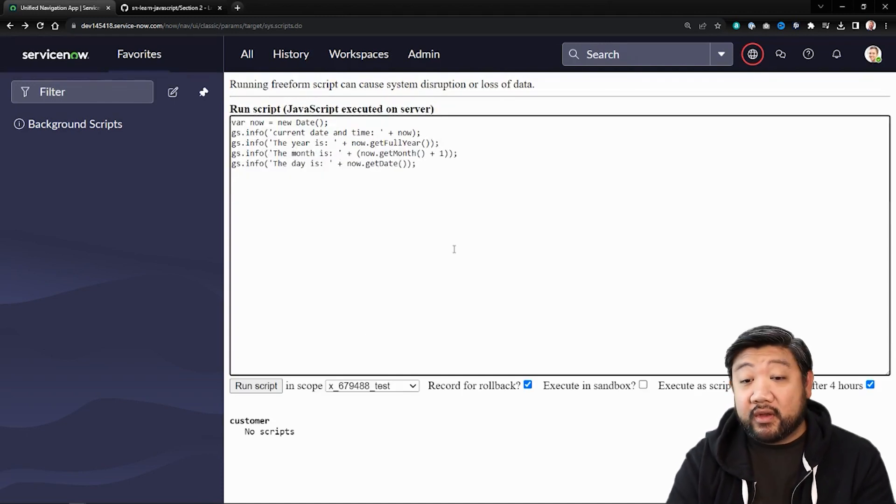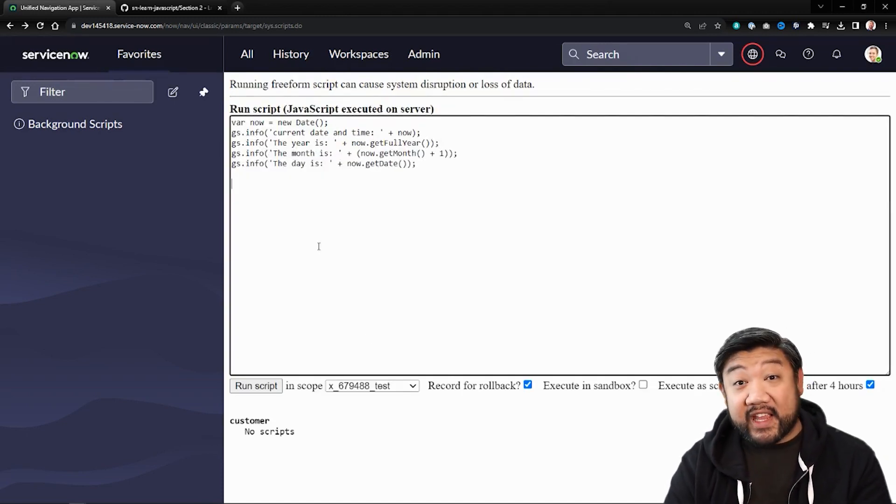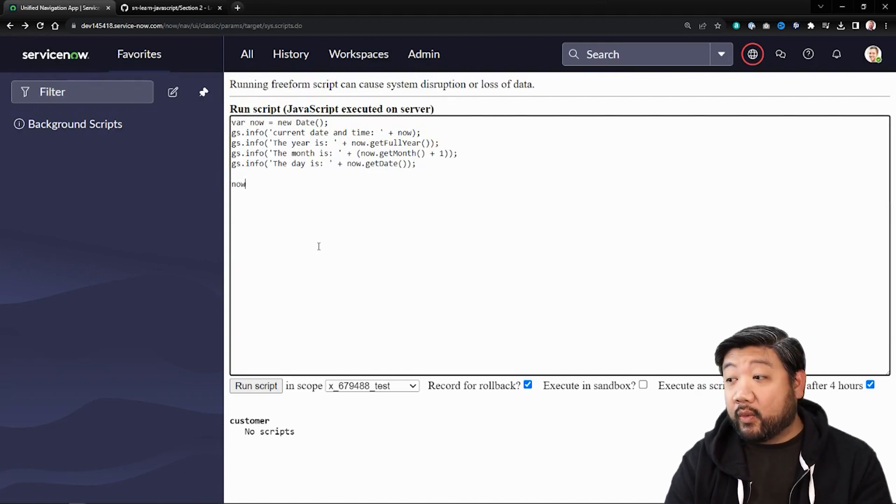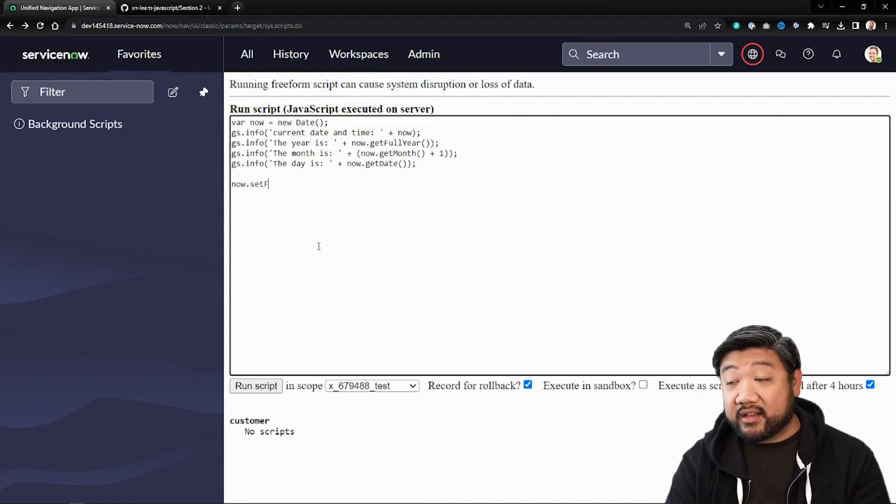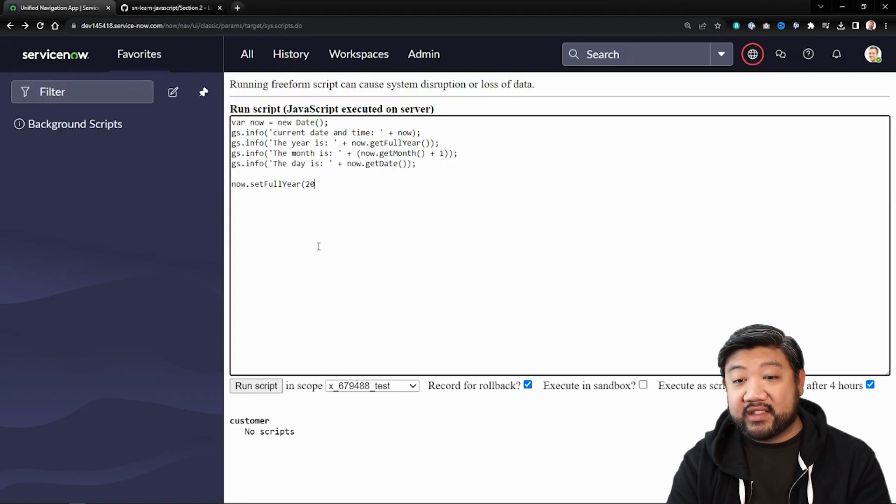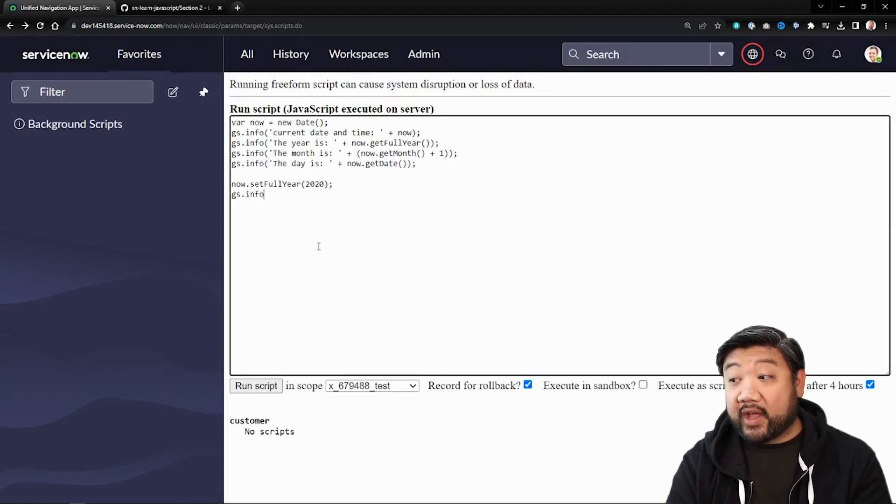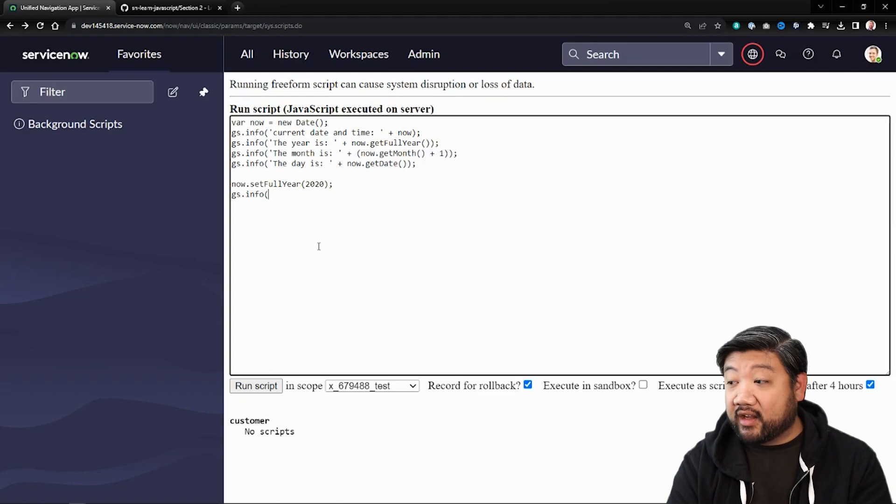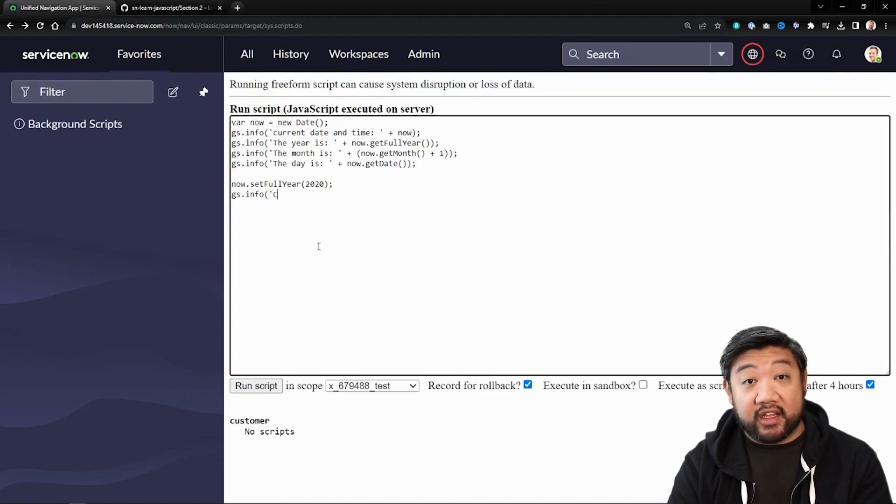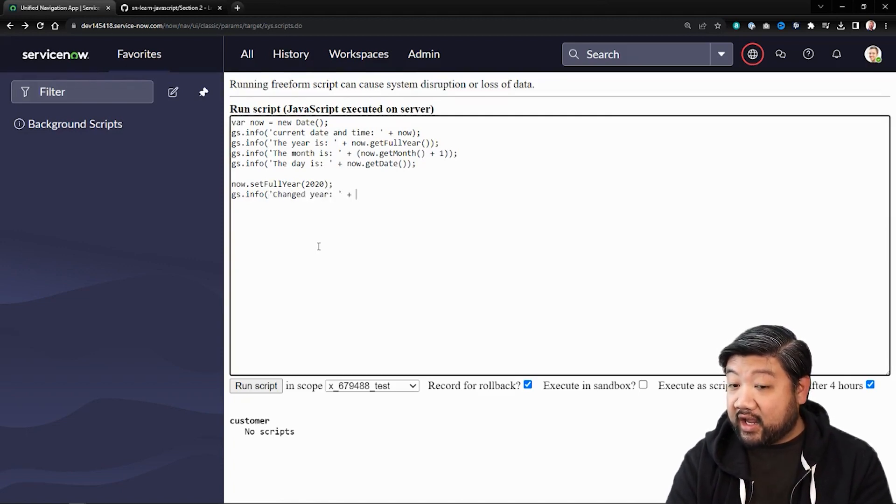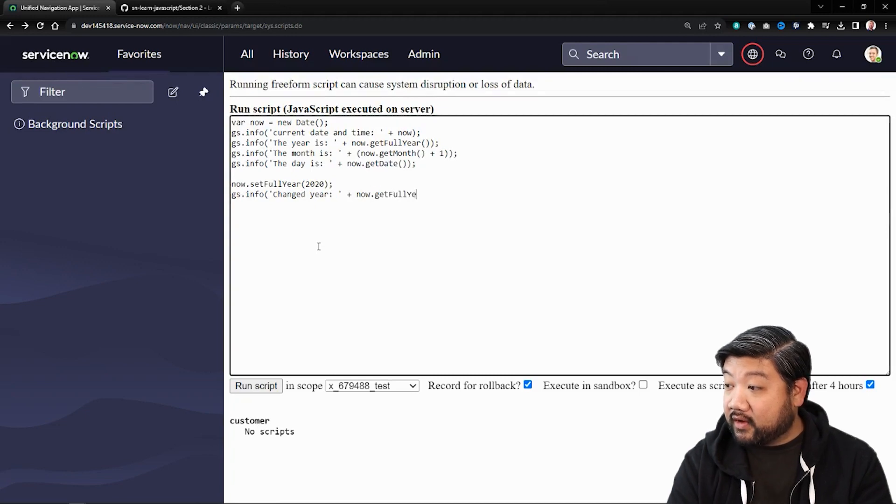Other things that we could do, we can also set specific parts of the date. So let's try that right now. We'll get now set full year. Let's set it to 2020 instead. And then let's see what happens with that year inside of the function. Changed year. And now get full year.